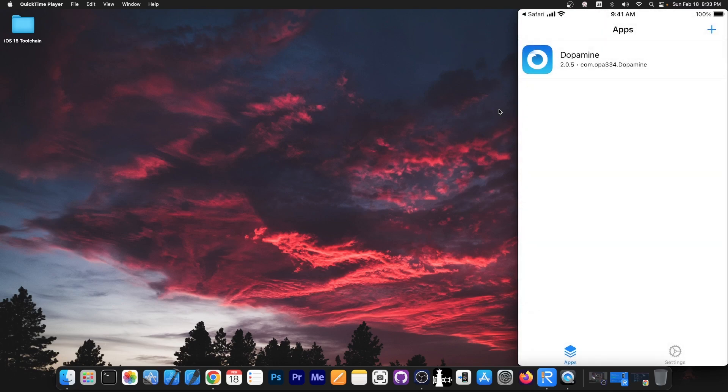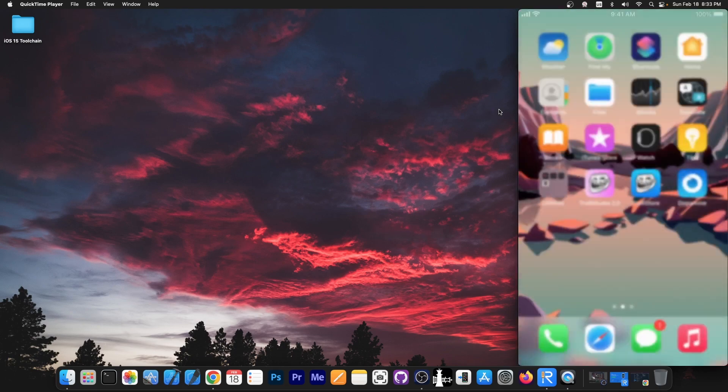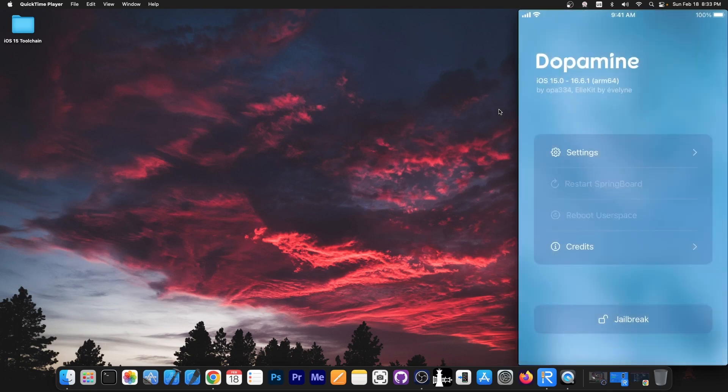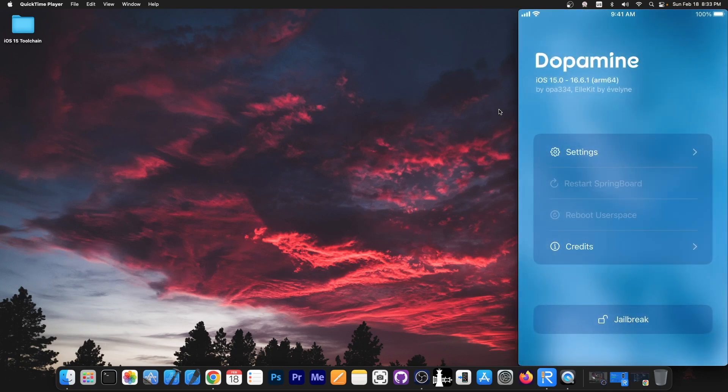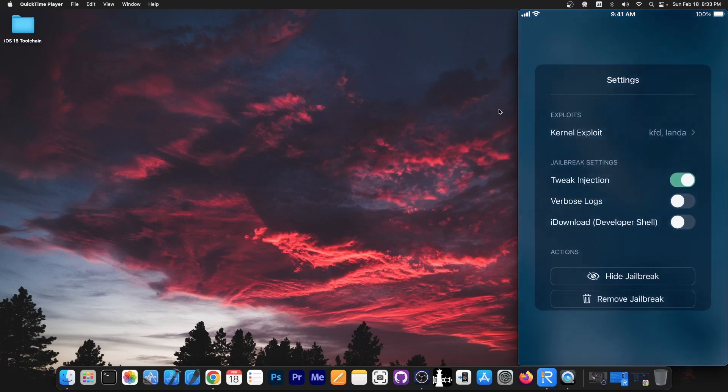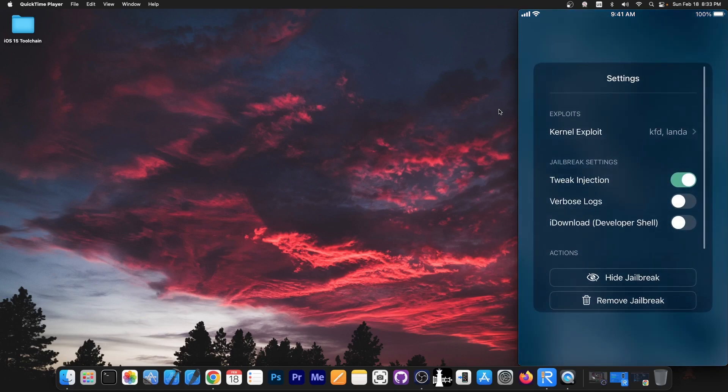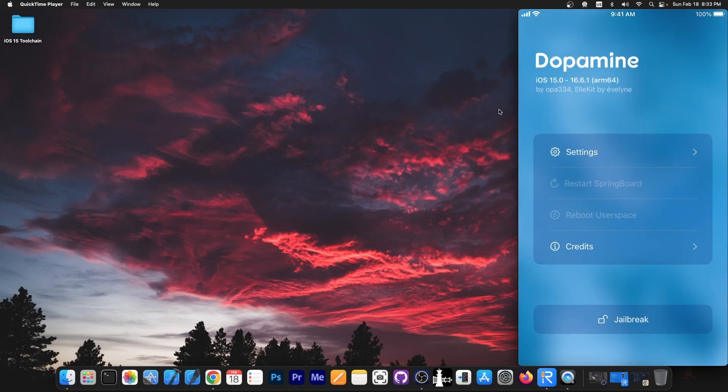As you can see 2.0.5 is in there. You can close everything and now if you open it it should be the newer version. You can see no updates available anymore. So we should be good to go. You can just press Jailbreak and that's it.